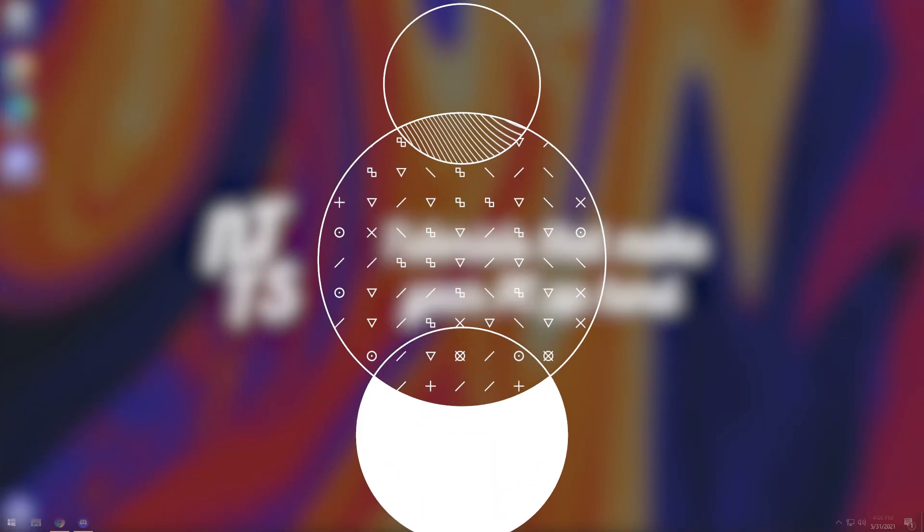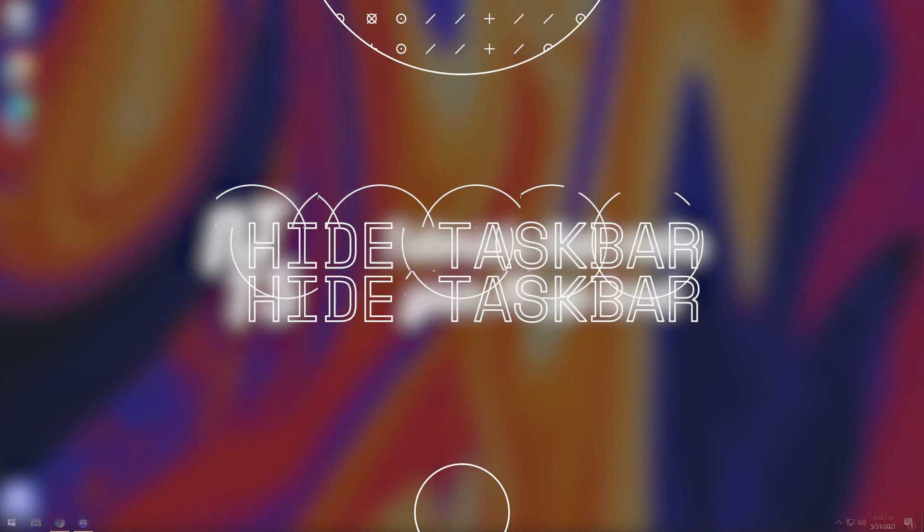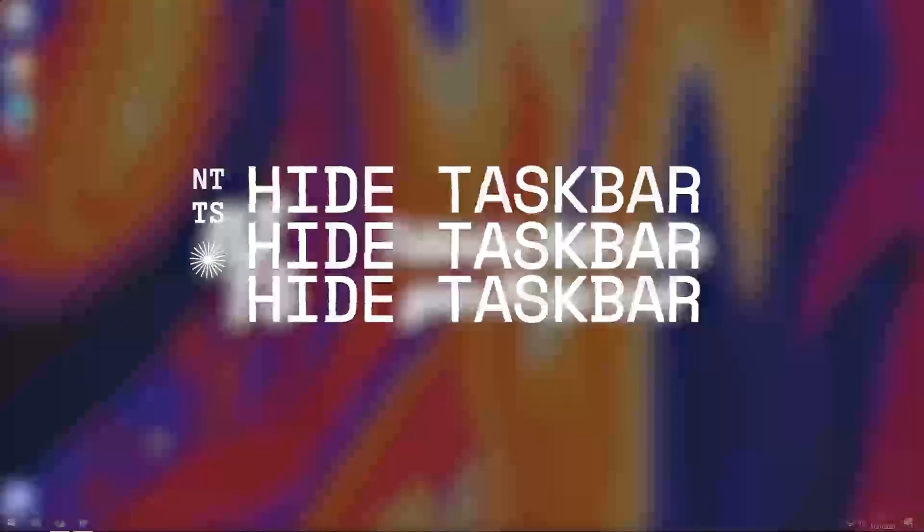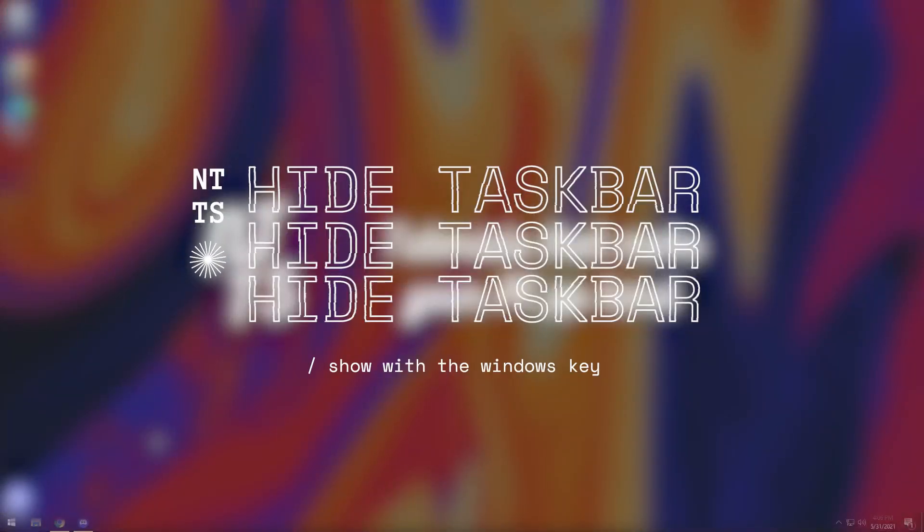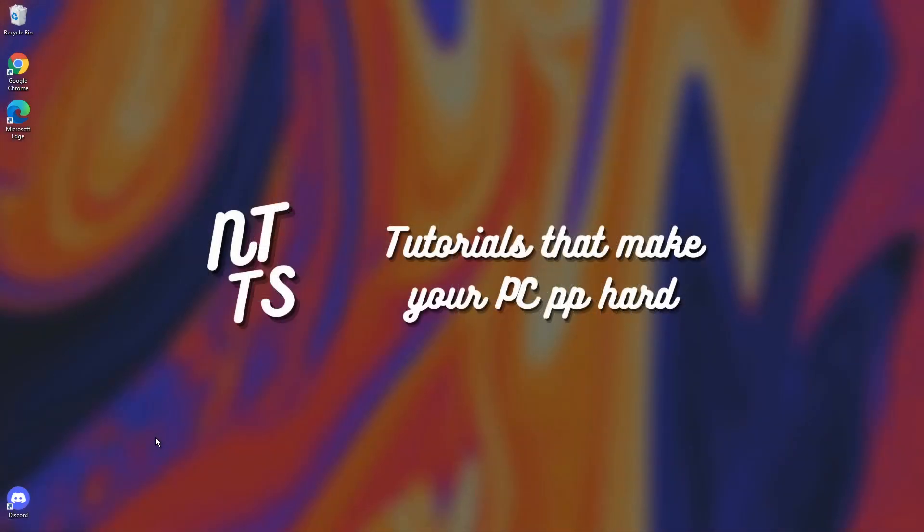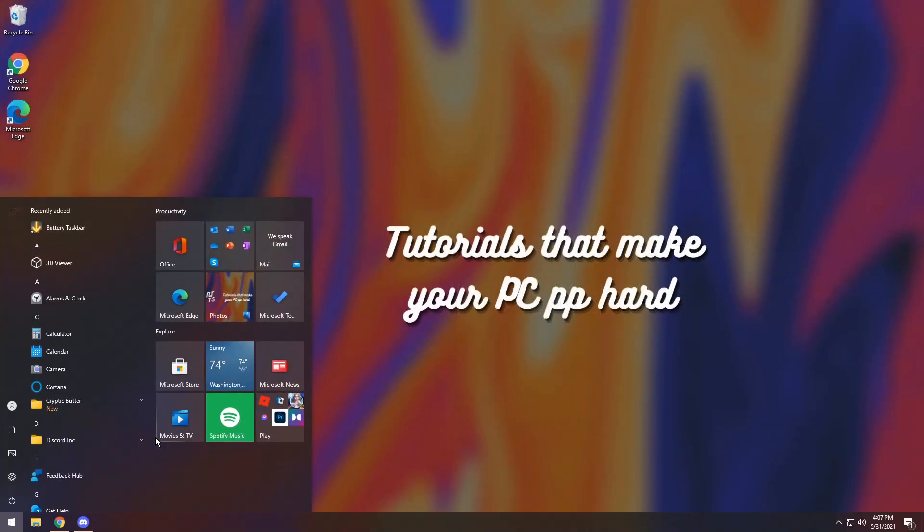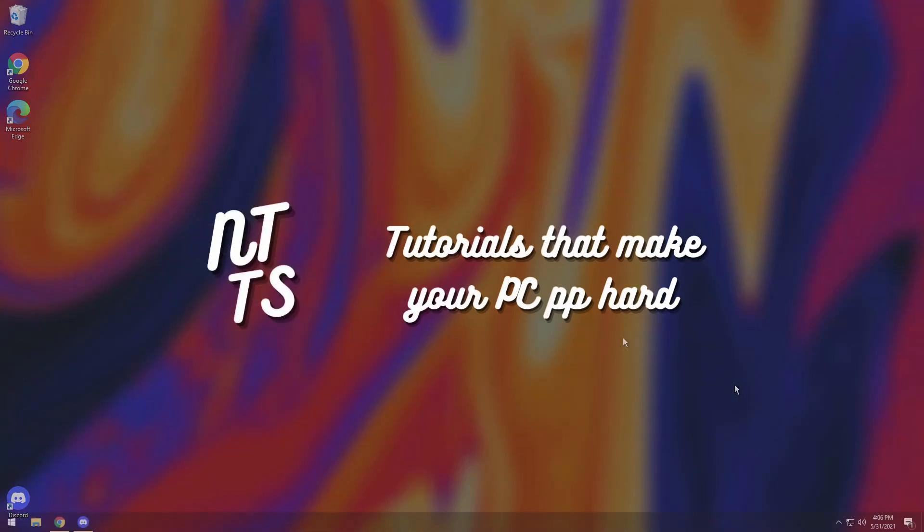Today I'm going to show you how to get a hiding taskbar that actually hides and you don't have to worry about putting your mouse at the bottom of the screen and it popping up and being a pain in the rear. It just opens up when you press the Windows key.